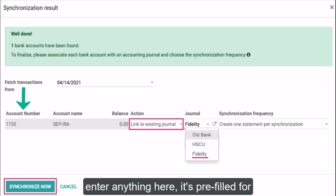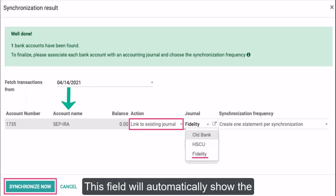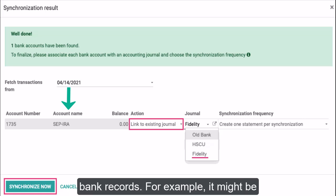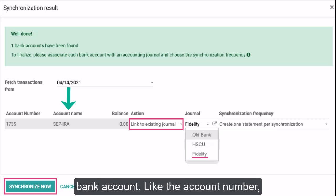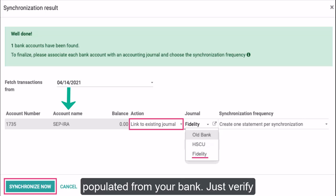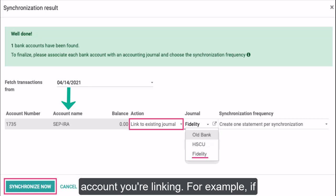Account Name (auto-populated): this field will automatically show the name of the account as it appears in your bank records. For example, it might be your business name or the name on the bank account. Like the account number, you cannot modify this field as it is populated from your bank. Just verify that the name displayed matches the account you're linking.